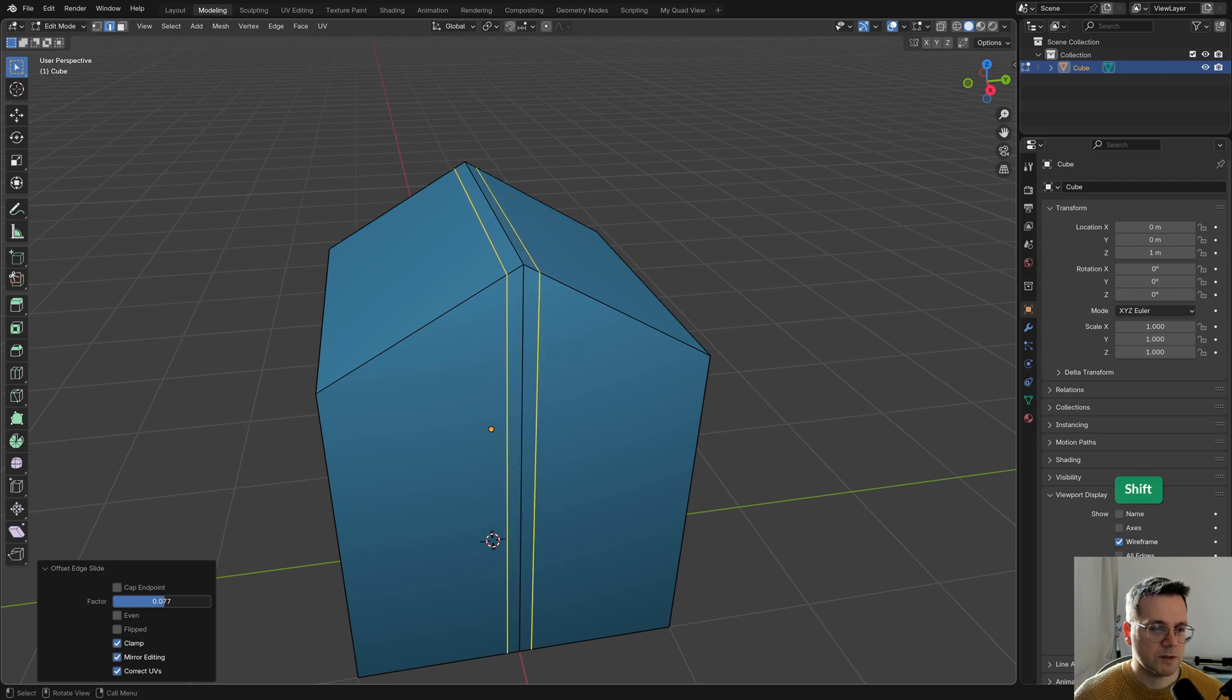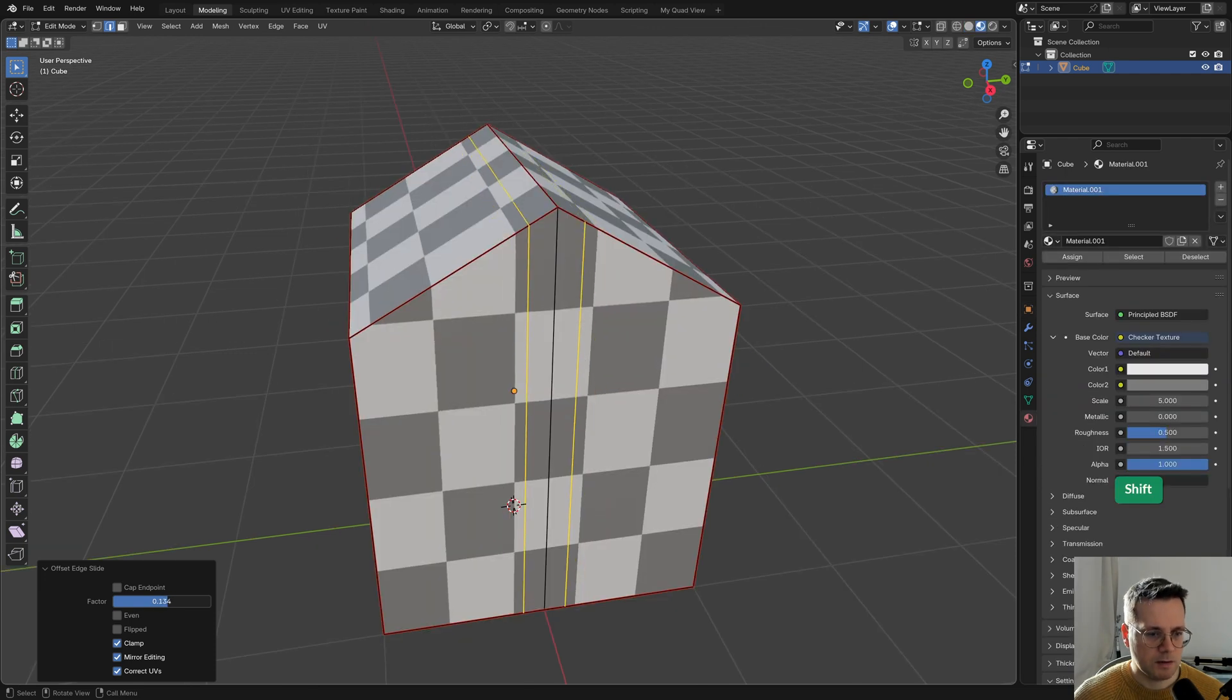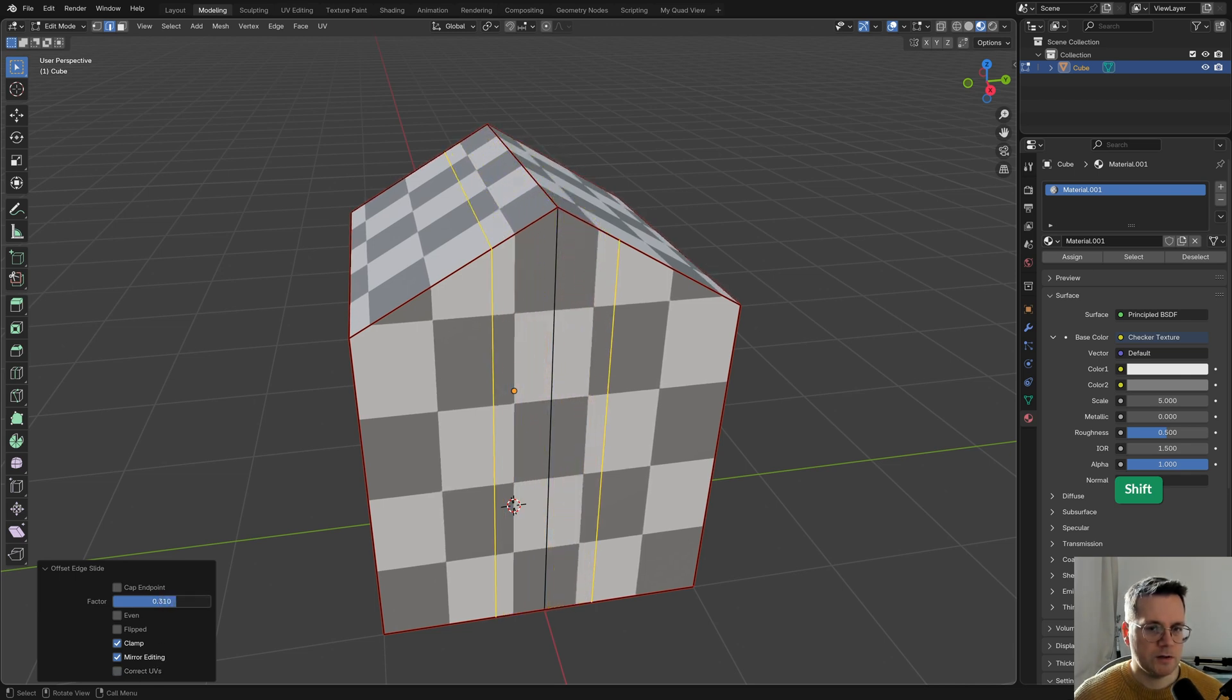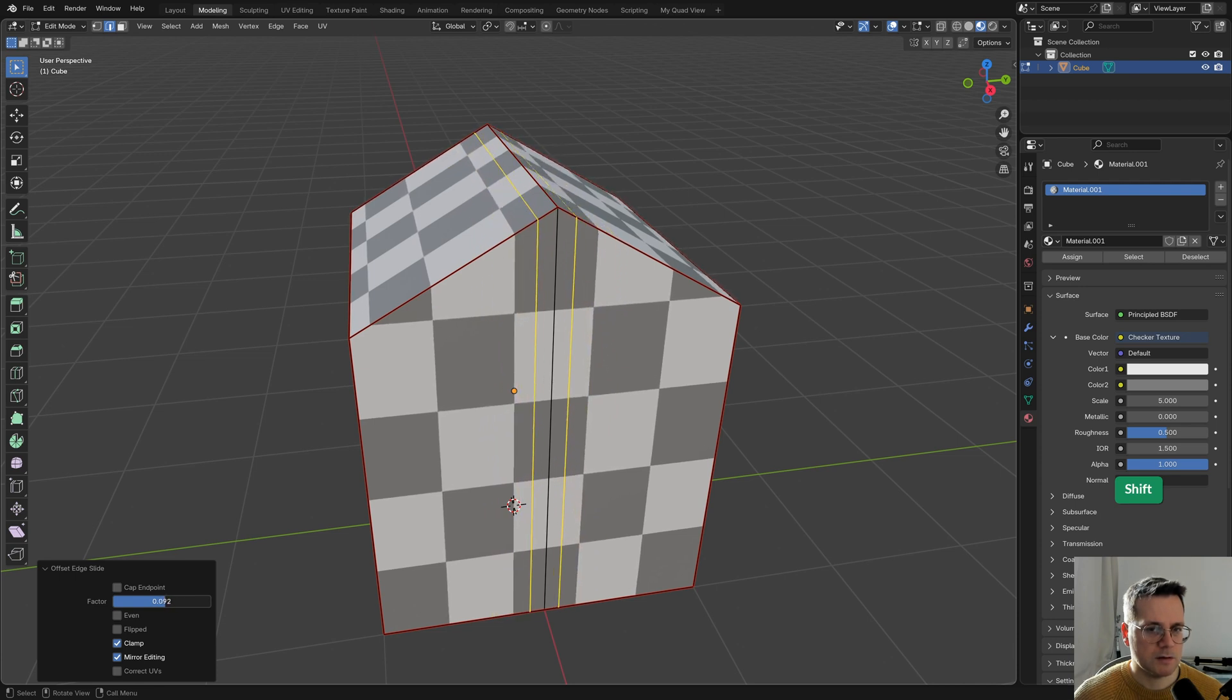There are some options here. For example, we have Correct UVs, and this helps to protect the UV map. However, in this case I think there is absolutely no difference. The UVs are protected either way, so that's good.